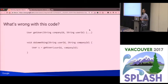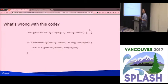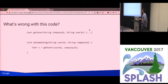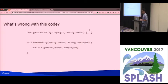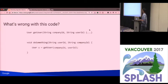Let's start with an exercise for the audience. Look at this code snippet. Do you see anything wrong with it? I've got a function declaration, getUser. It takes two parameters, a company ID and a user ID, and then I have a call site. You can just look at this and tell they've passed the arguments at the call site in the wrong order.